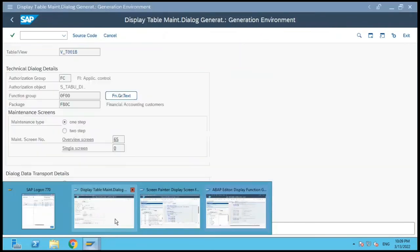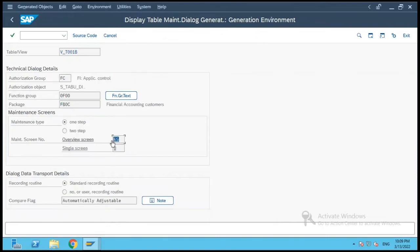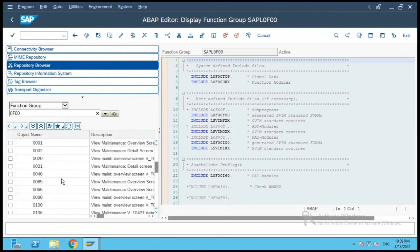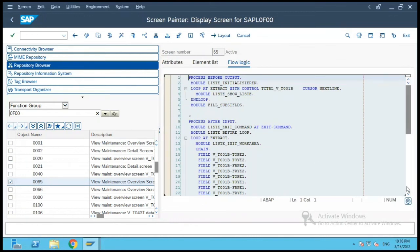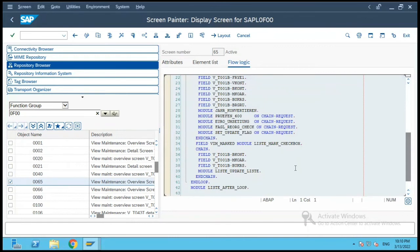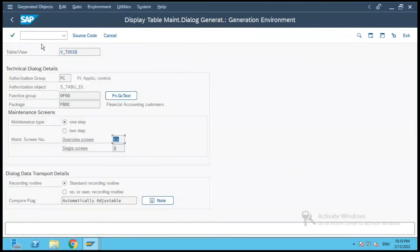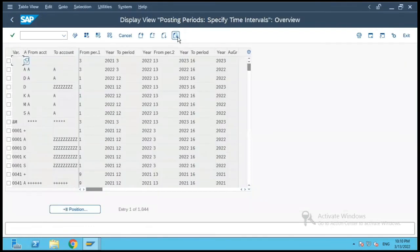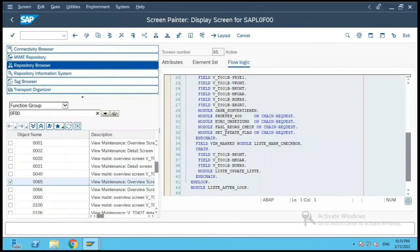In the previous screen you could see the overview screen number for this table maintenance generator is 65. So in the Screens section we scroll to screen number 65, which is the view maintenance overview screen for V_T001B. These are the fields available on that screen. Let us go back to the SE11 screen for the maintenance view and click on Contents — it takes me to the same screen defined for the table maintenance generator, the overview screen.